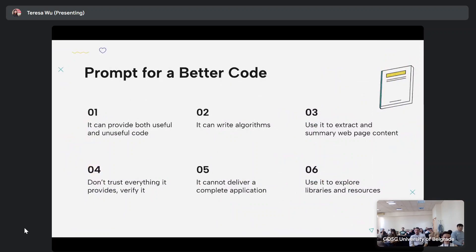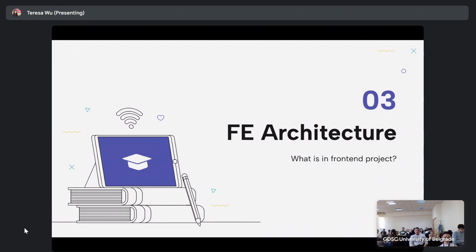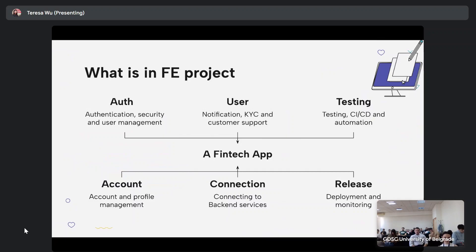How do we use the power of Gemini to create better code? It provides both useful and not-so-useful results. It can write algorithms and make summaries of page content, but don't trust everything it writes — always verify it. It doesn't deliver an entire project for you, but you can use it to explore libraries and resources.